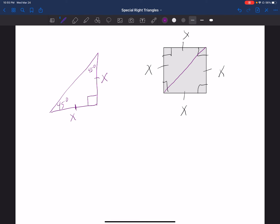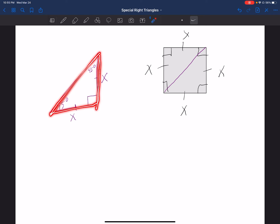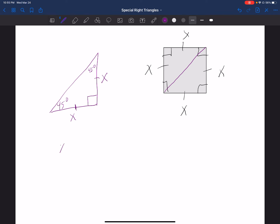Remember, your sides are your a and b, your hypotenuse is always your c. So one side is x, I'm going to square it; the other side is also x, I'm going to square it. Then I label that c squared. x squared plus another x squared gives me 2x squared equals c squared.